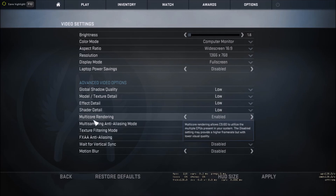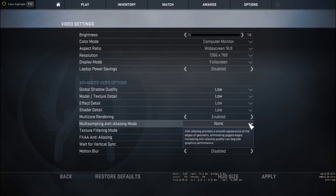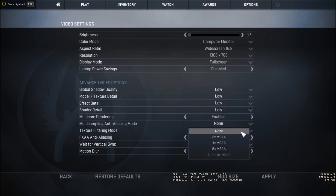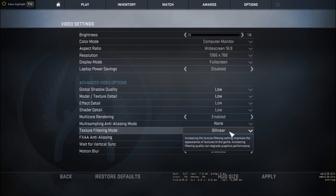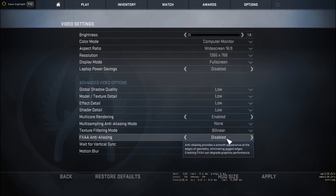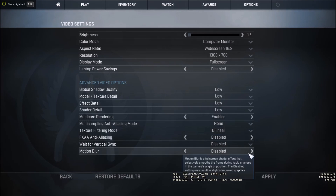You can enable multi-core rendering — that will not affect your game crash. Multi-sampling anti-aliasing set to none, texture filtering to bilinear, and FXAA anti-aliasing disabled. Vertical sync also disabled and motion blur also disabled.